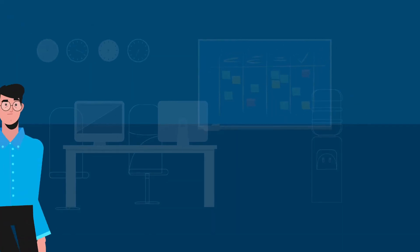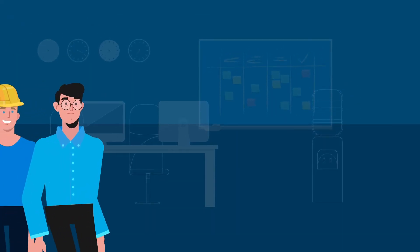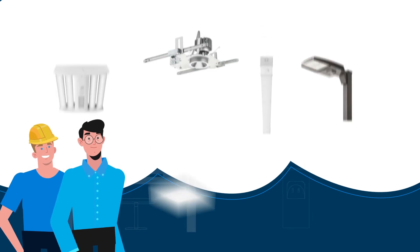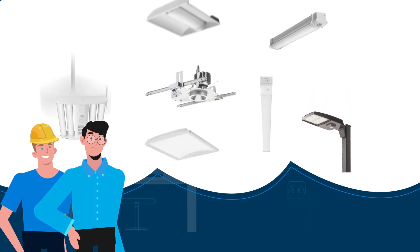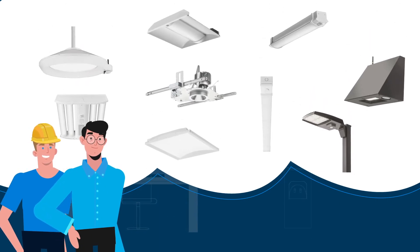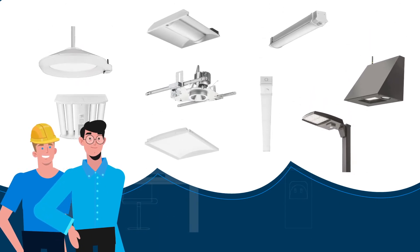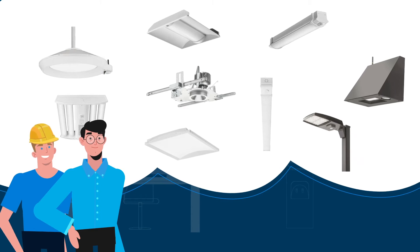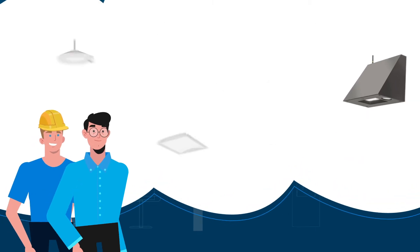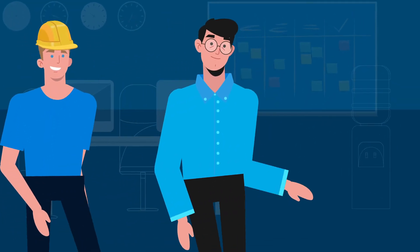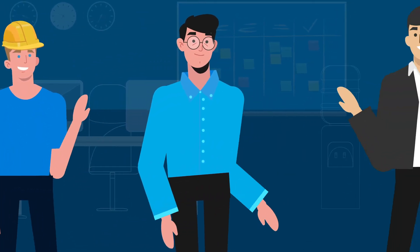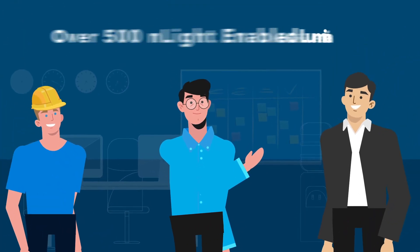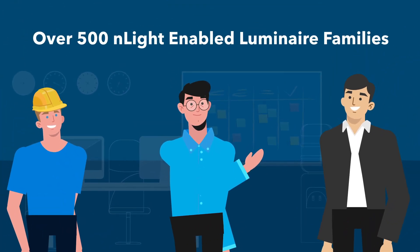Imagine being able to choose from hundreds of nLight enabled luminaire families spanning categories from architectural to indoor to outdoor, all from one manufacturer. Acuity Brands luminaires with nLight offers this freedom of choice with both wired and wireless options.